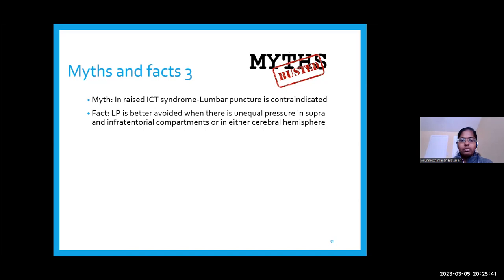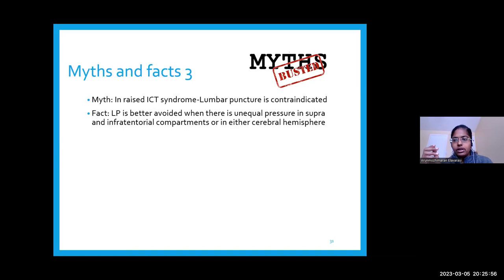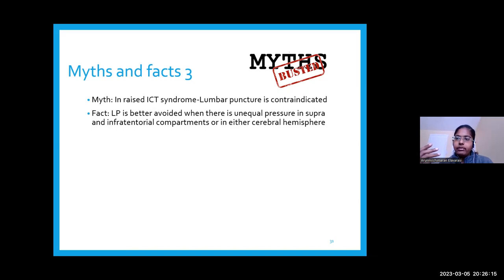A key myth: in raised ICP syndrome, lumbar puncture is absolutely contraindicated. This is false. LP is better avoided when there is unequal pressure in supra- and infratentorial compartments, or in IIH where LP is actually a treatment. In cryptococcal meningitis, repeated therapeutic LPs to keep CSF pressure below 25 are recommended as treatment. Raised intracranial pressure alone is not a contraindication for lumbar puncture — but we must be careful and explain risks to patient and family.